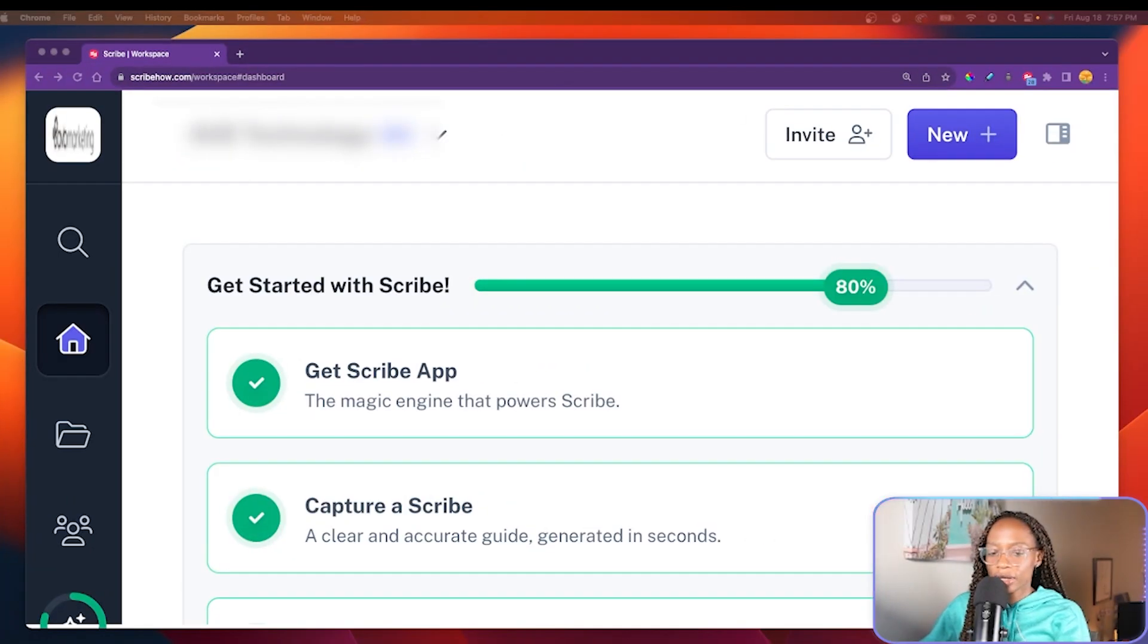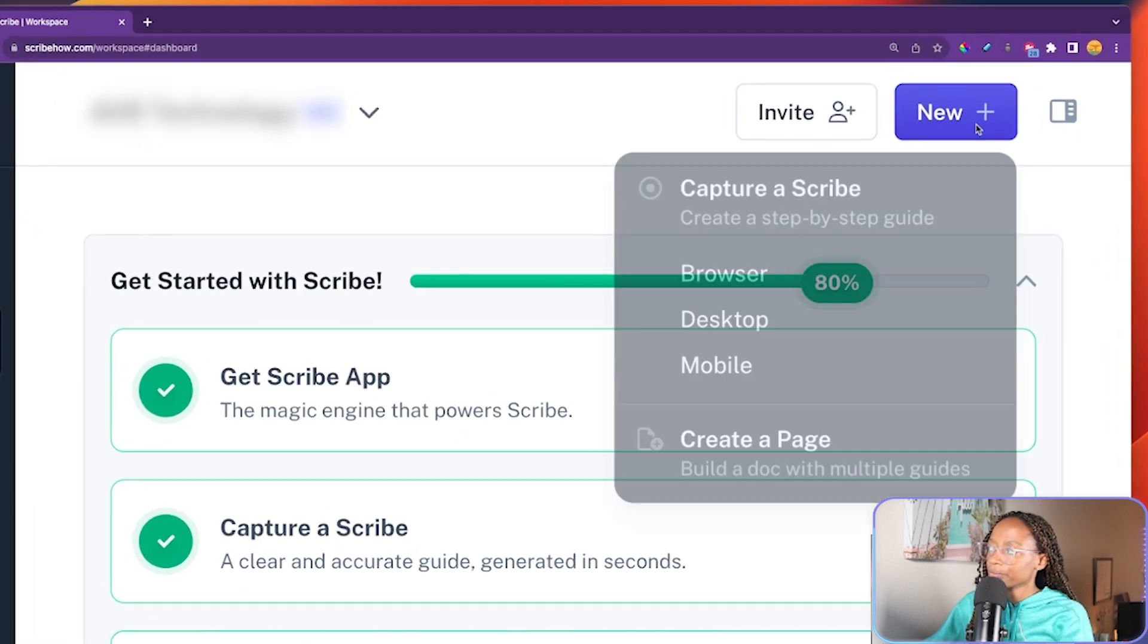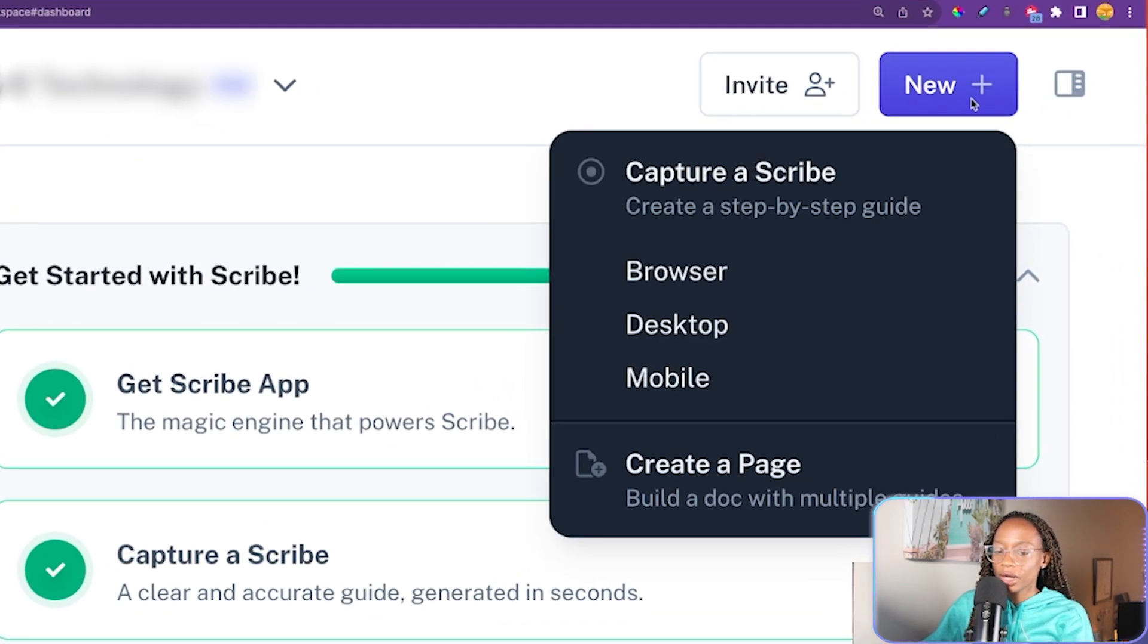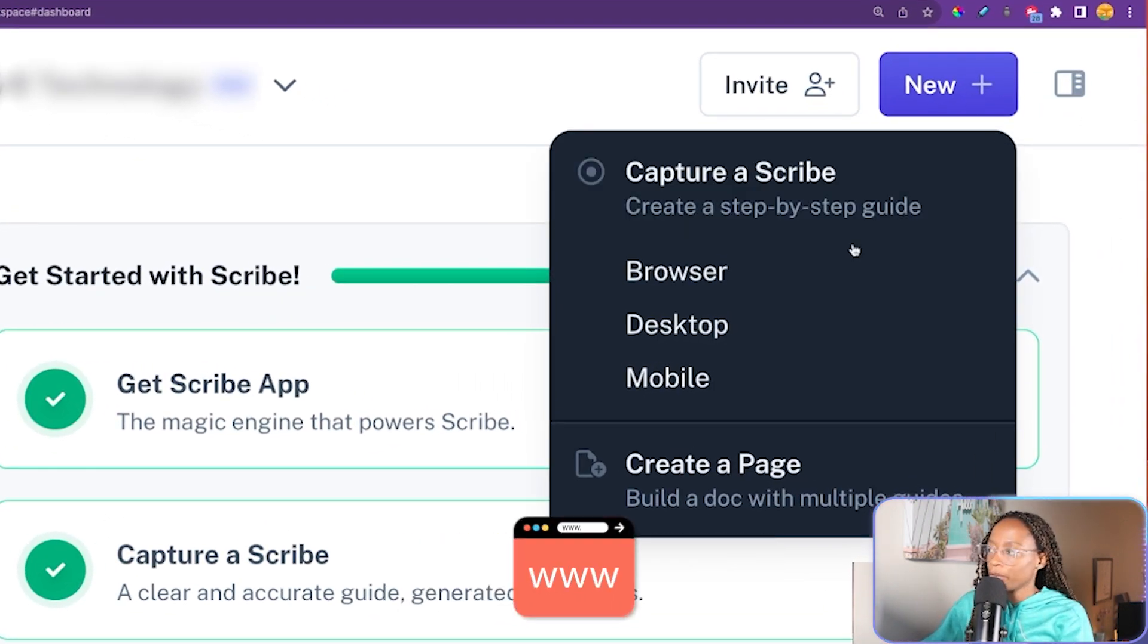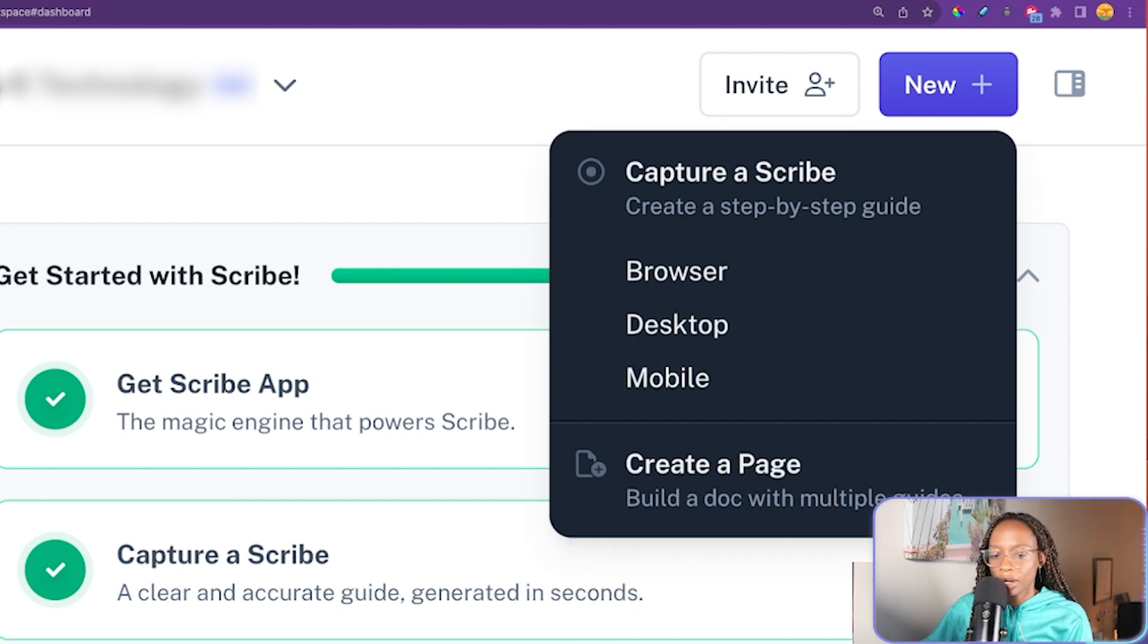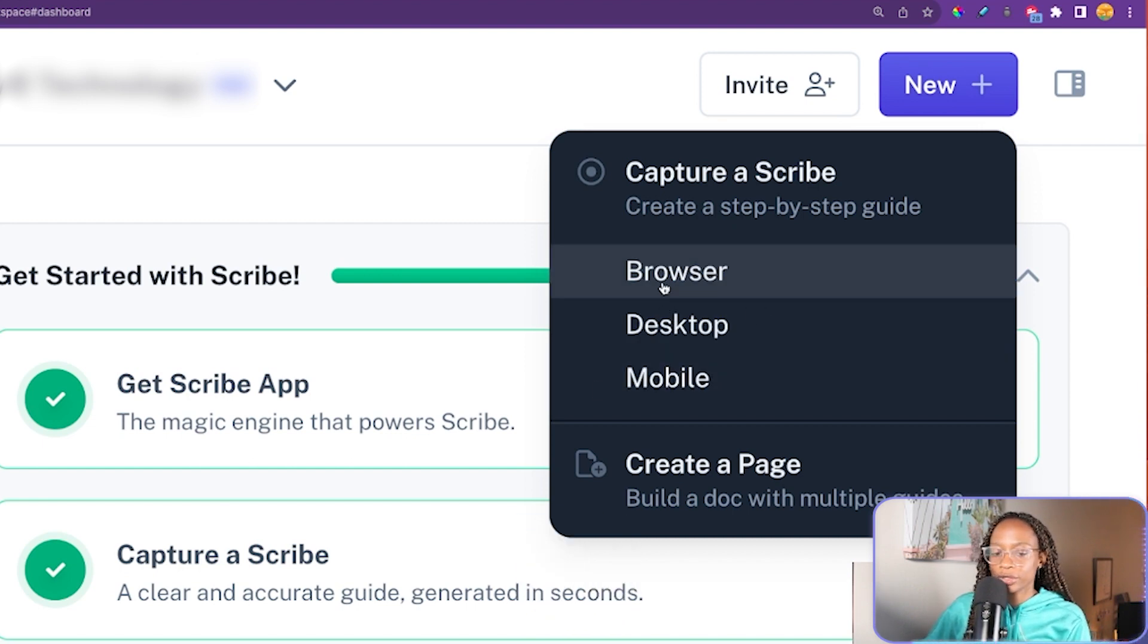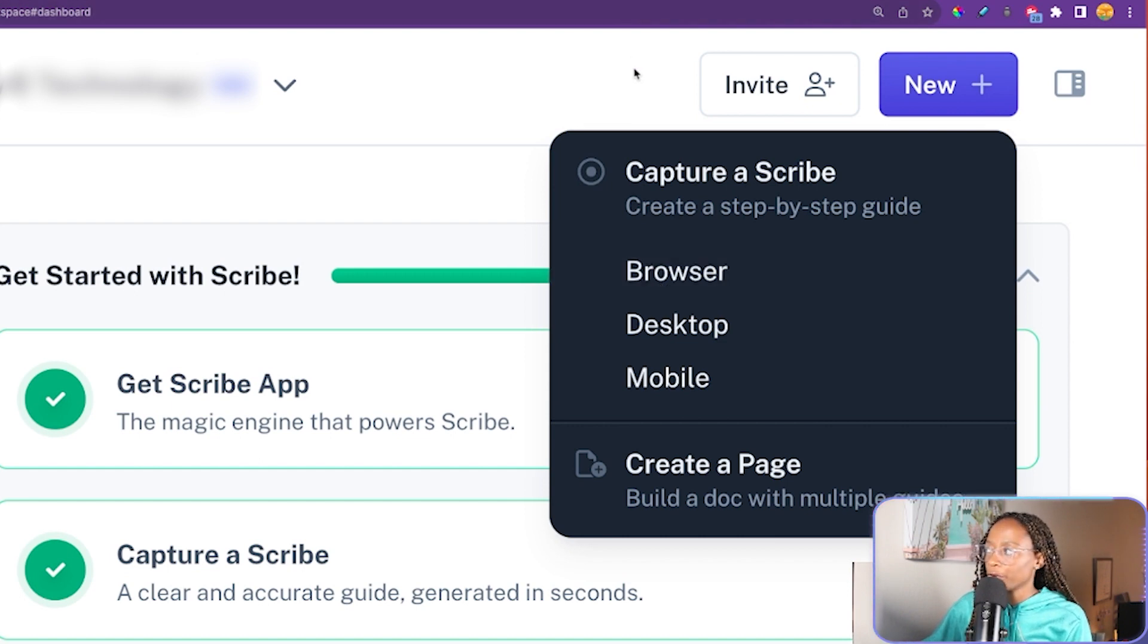Once you sign up for this tool and log in, there are several ways that you can use it. In the dashboard, when you click new, you can capture a Scribe three different ways: browser, desktop, or mobile. I've only tested browser so far. And for this, you do need to have the Scribe extension installed in Google Chrome.